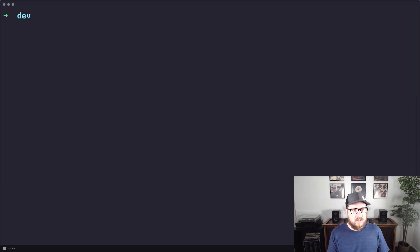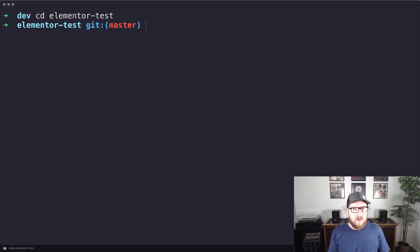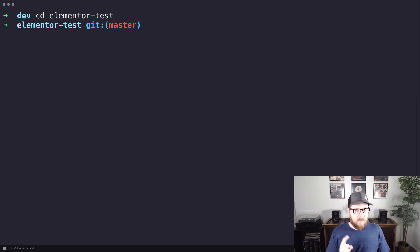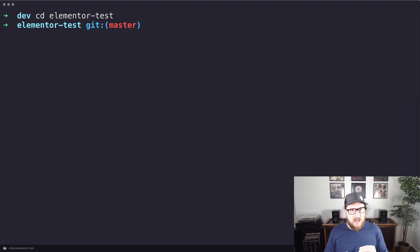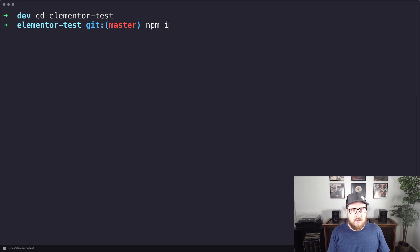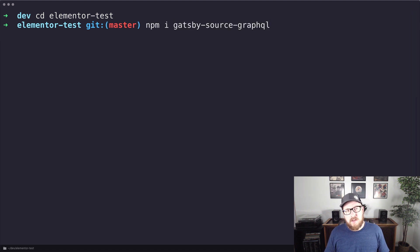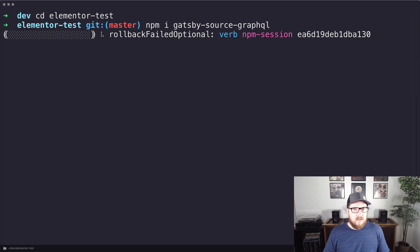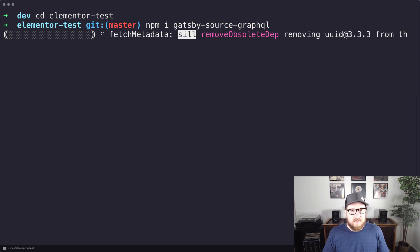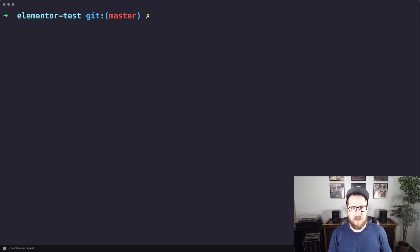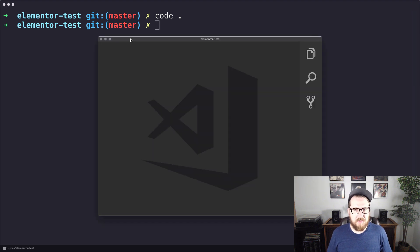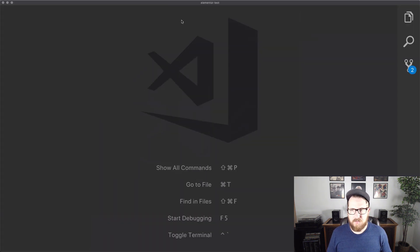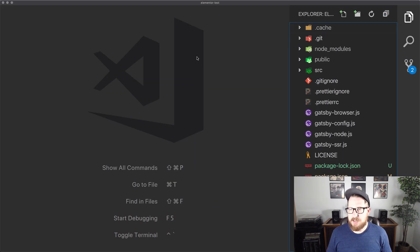All right. So next we're going to cd into elementor-test. And then we are going to add a new source plugin because we want to be able to hit a GraphQL endpoint and then pull that data down. So what we're going to do is do npm install gatsby-source-graphql. So this is going to do the same thing. I'm going to pause the video to save us some time. All right. So now that we have that installed and ready to go, we're just going to open up Visual Studio code.